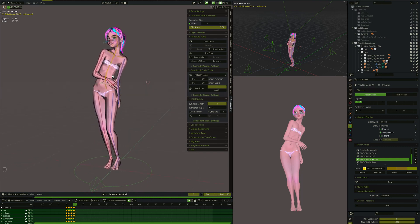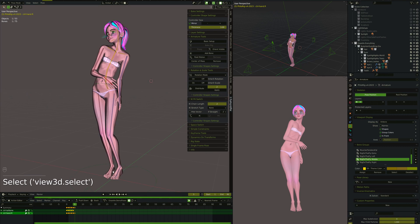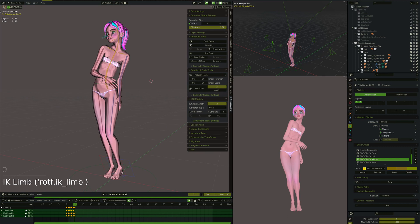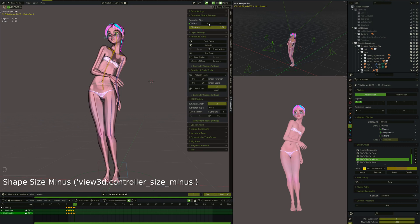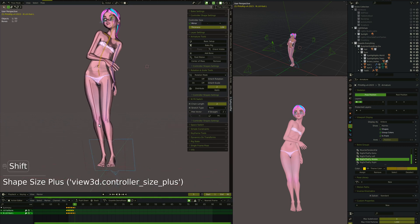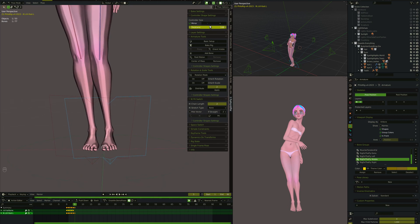So anytime you create, let's say, let's grab her two feet here and make both of those IK constraints. And then you don't like the size of that controller. As long as you have mirror on, if you change the size of one of the controllers, the opposite side will also change. They both change and scale along with each other.